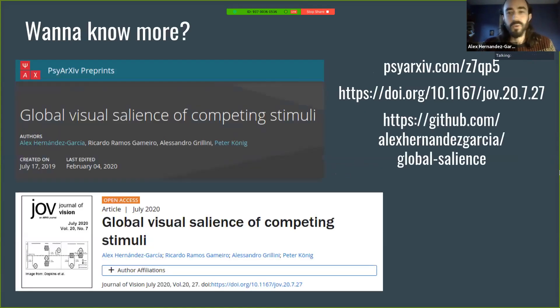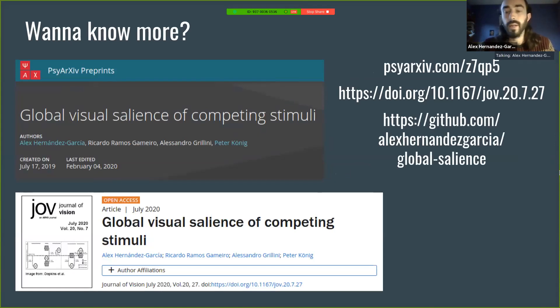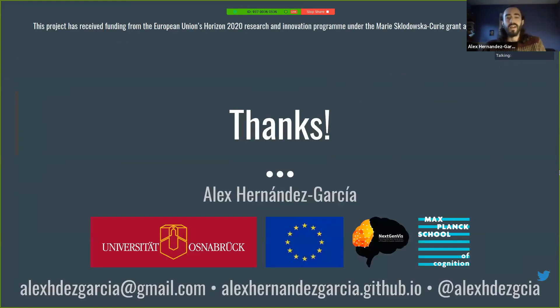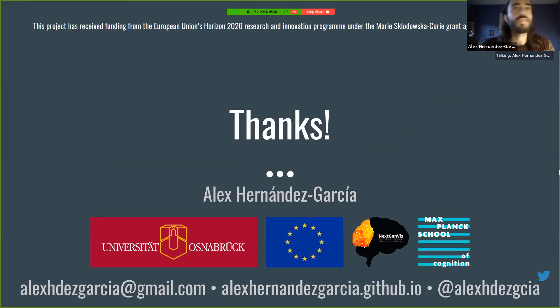If you want to know more, we recently published this in the Journal of Vision. There's also a preprint and all the data and code are available on GitHub. If you have questions, I'm very happy to take them. Thank you very much for listening.